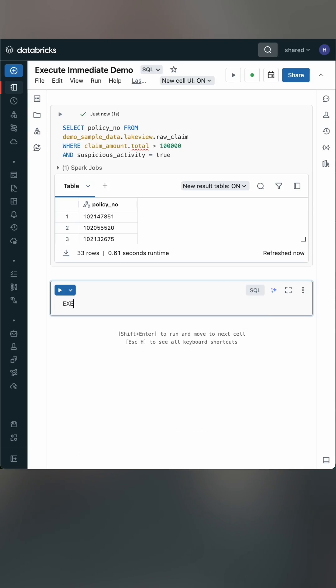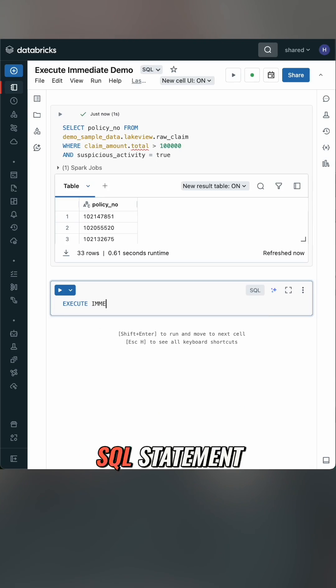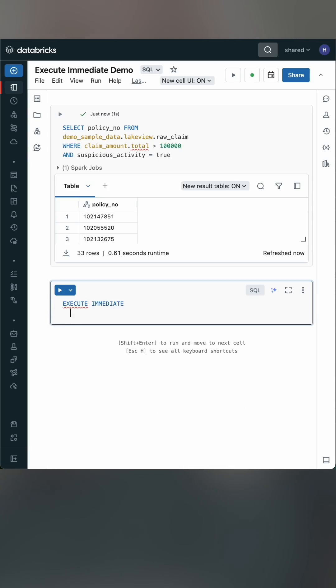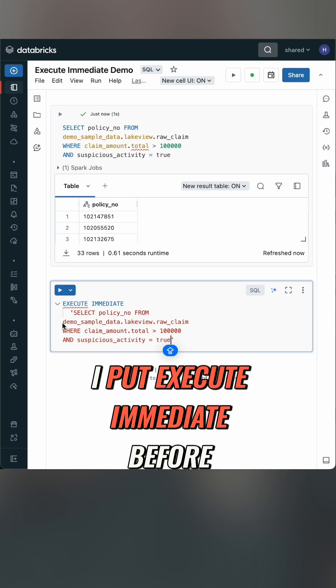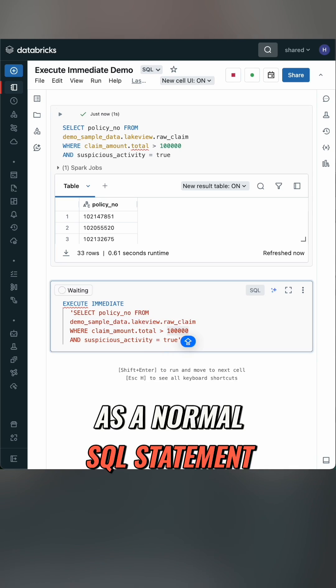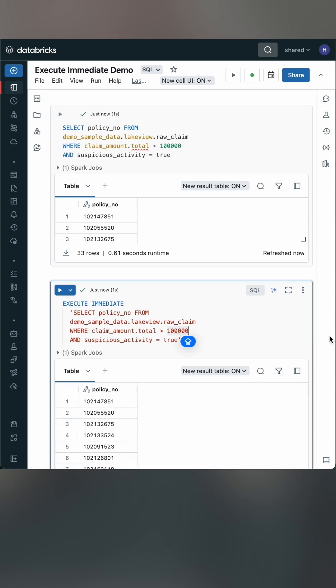Let's do a simple example. I have this string that's a SQL statement, and if I put EXECUTE IMMEDIATE before it, it runs just as a normal SQL statement.